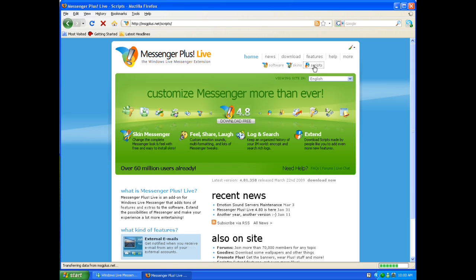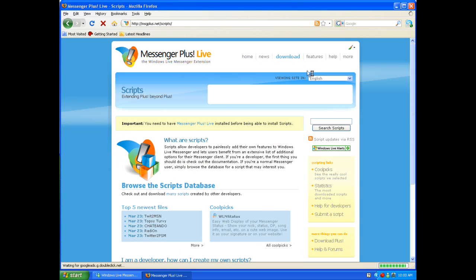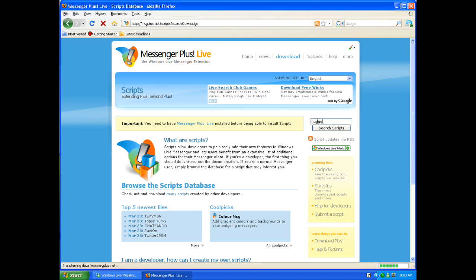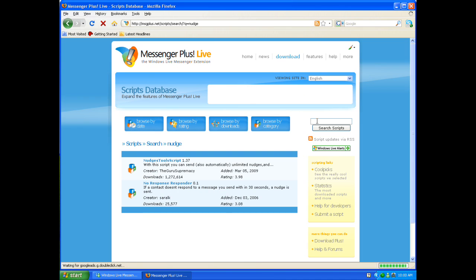You just click scripts for the nudge tool. For the nudge tool, just type in nudge for that.